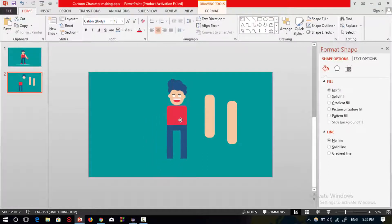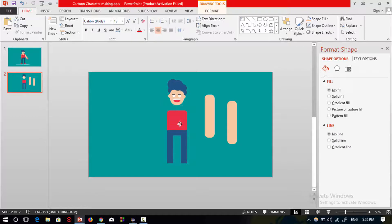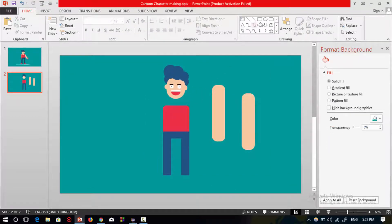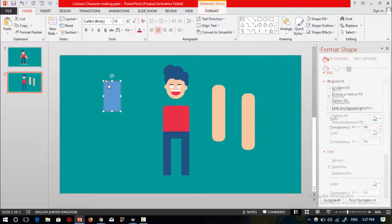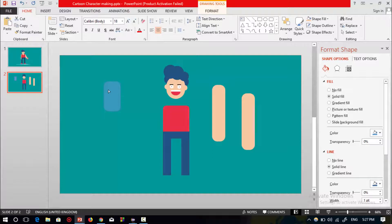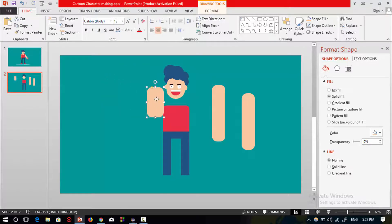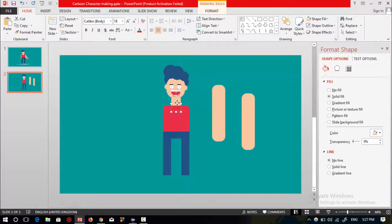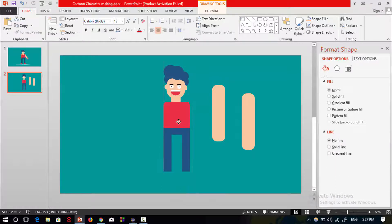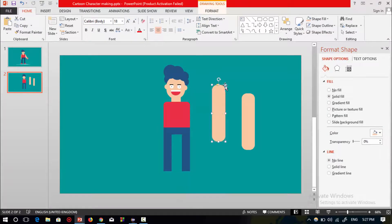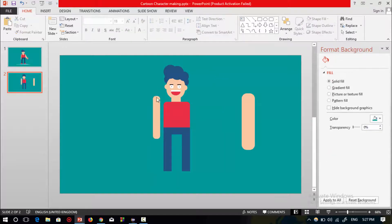Now place the body parts and select the rounded shape again, changing the corner of this shape to smooth. Select no outline and change the color to match the face shape. Resize it, place it over here, and send it to back.